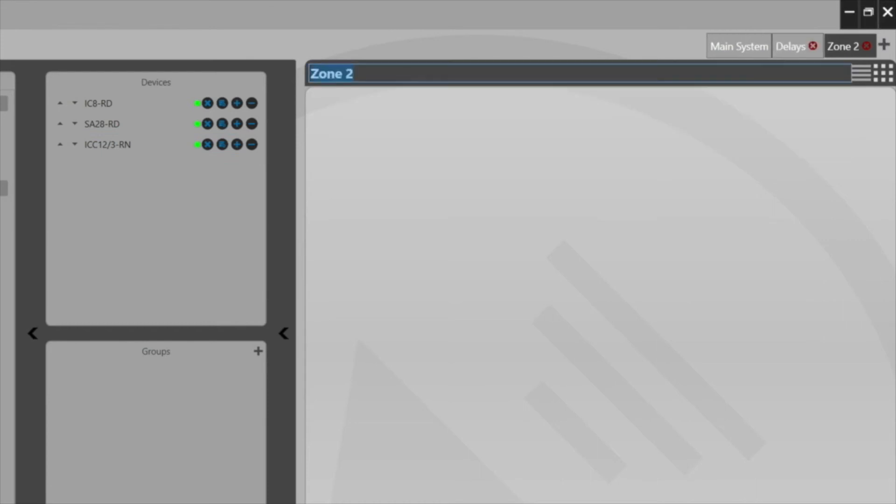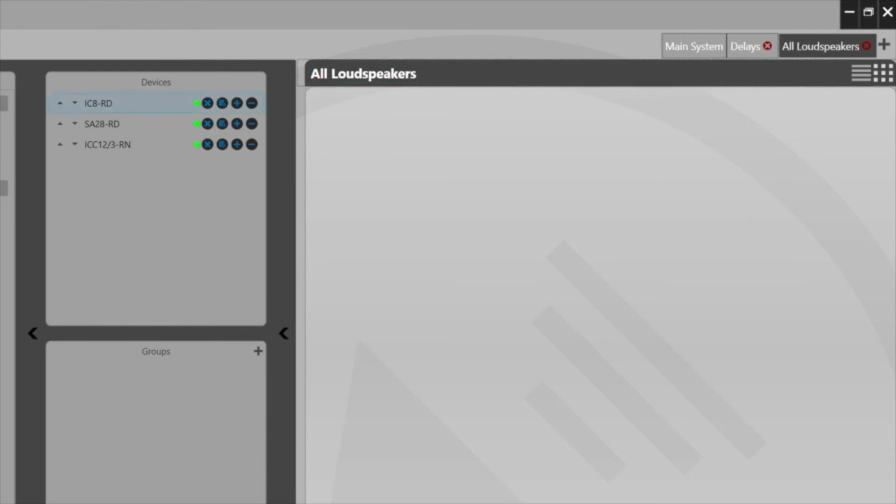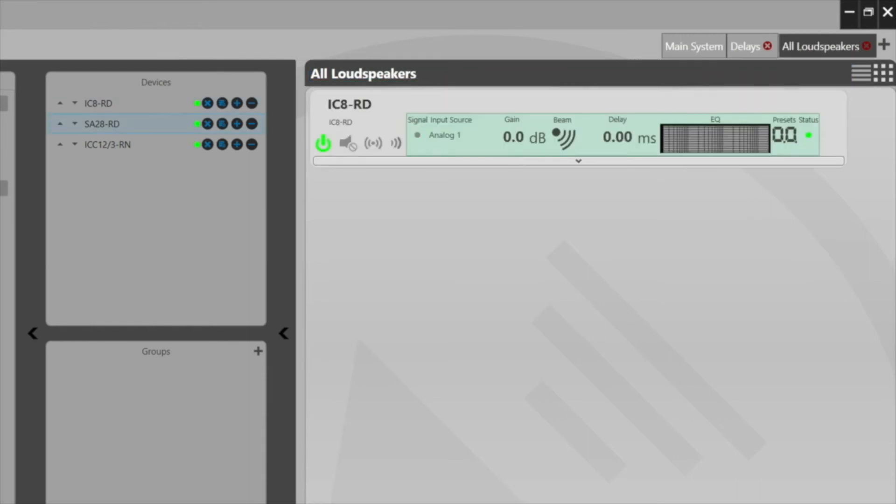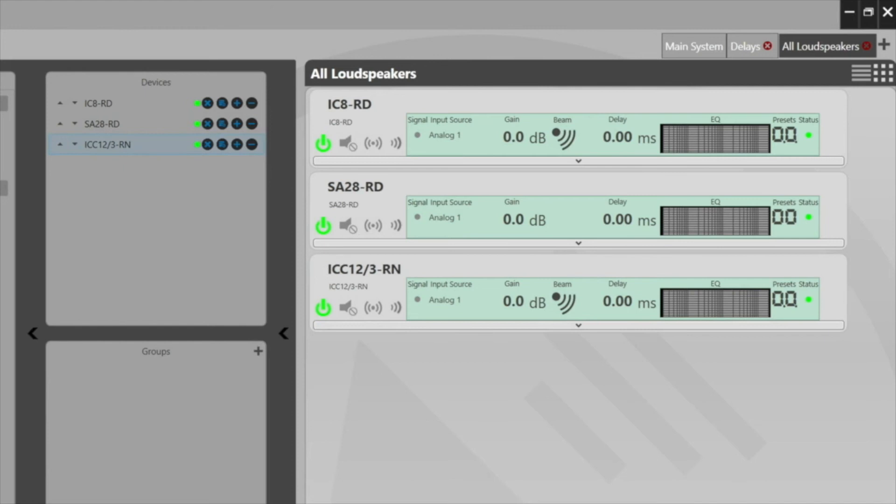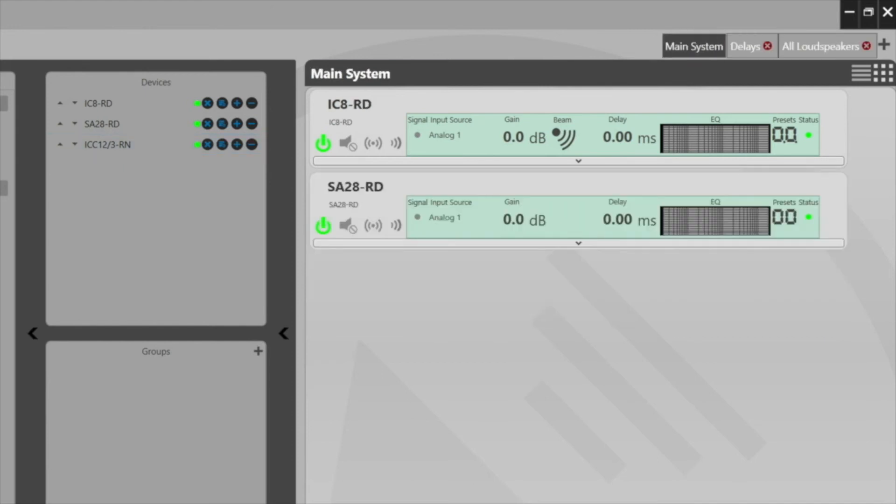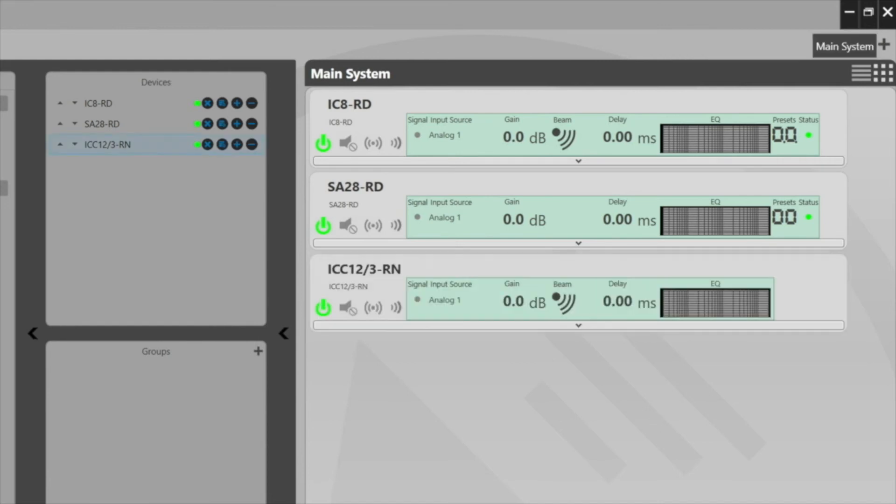And then just so we can see that the zones are independent of each other, we can have a third zone here for all loudspeakers and input all three into the zone as we would any other zone. And again, the delay, all of the zones maintain their independence. I'm going to go ahead and delete these zones here for now because they're not needed.